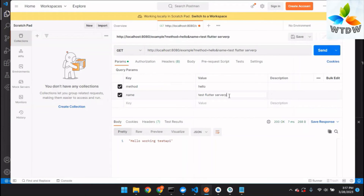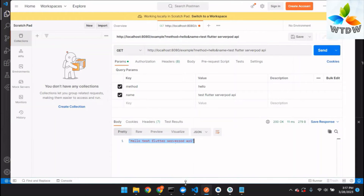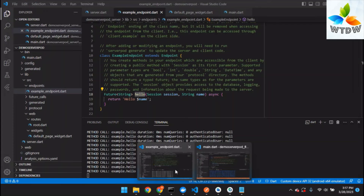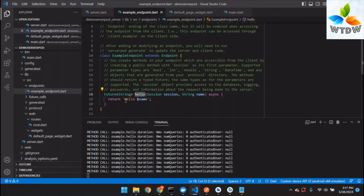After sending the request to the server API, you can see the returned API response as a JSON response. It returns the string with 'hello' and the input from the parameter 'name'. This is the way you can check the API using Postman during development.